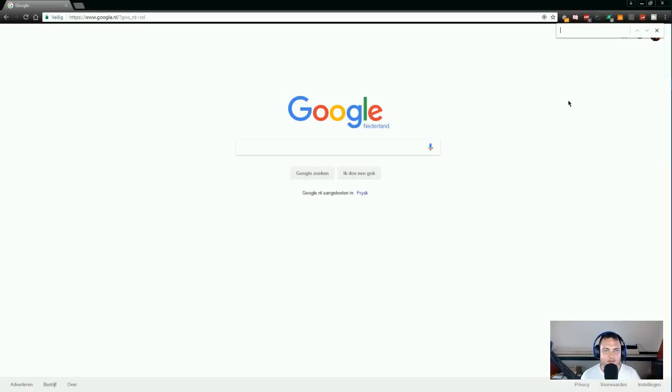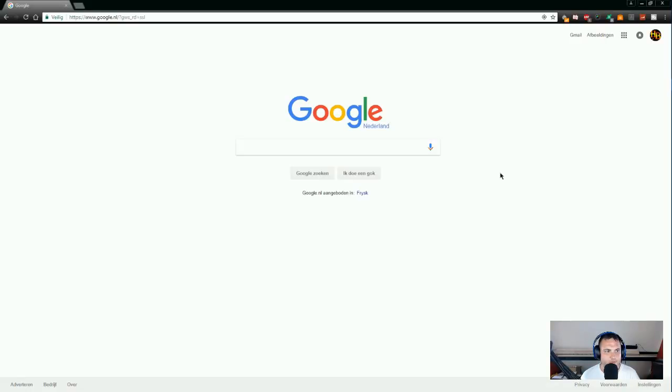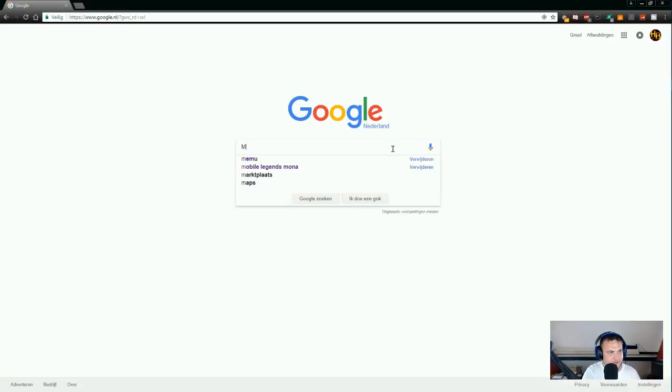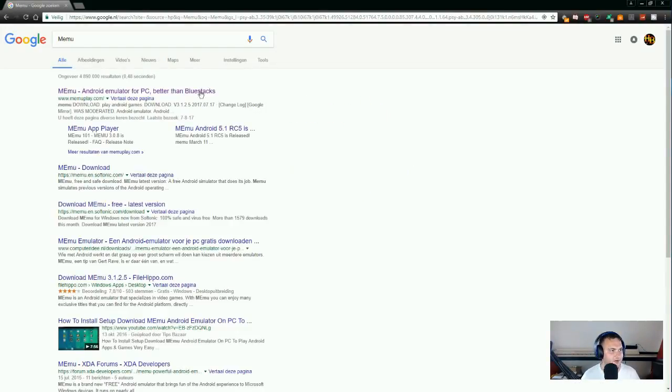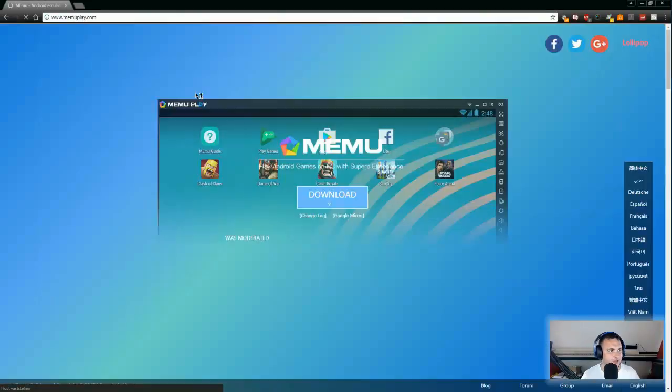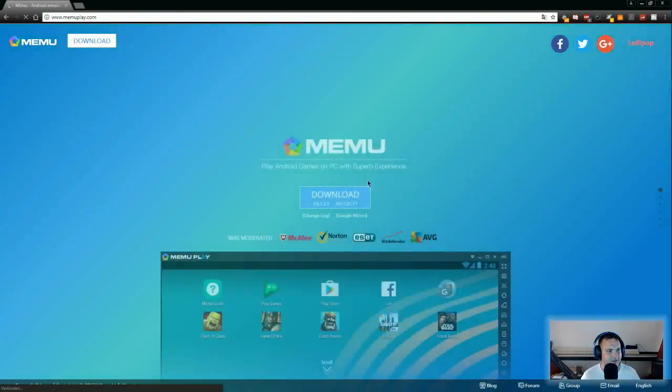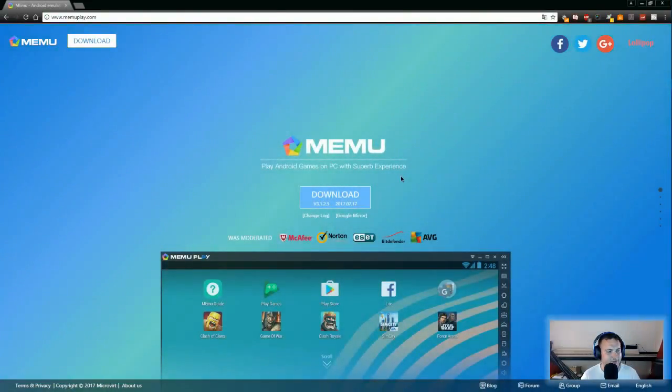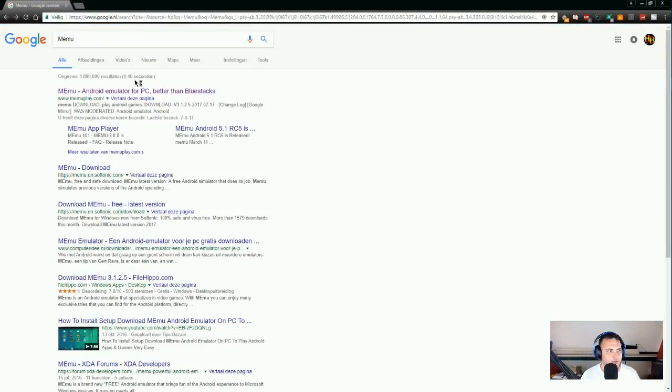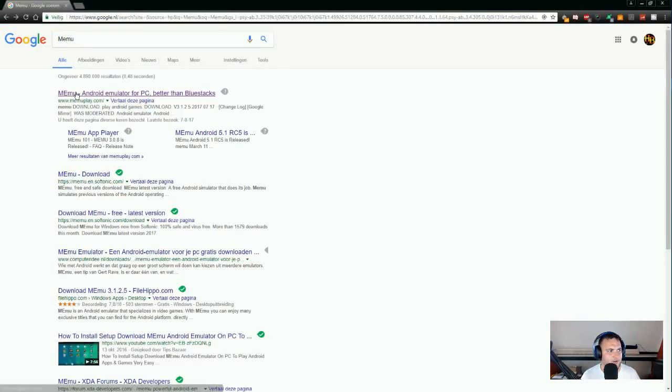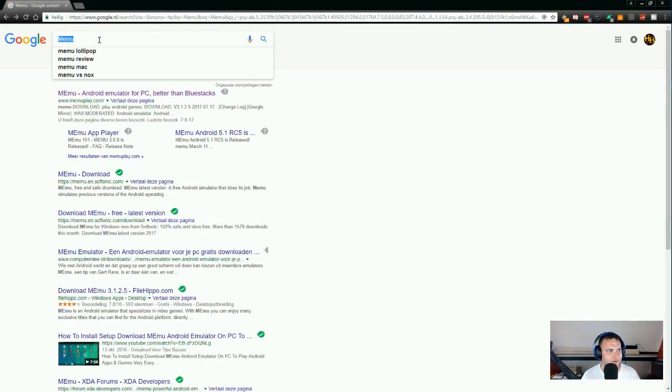What's up guys and welcome to a new video. In this video I will show you how to play Mobile Legends or any app on your PC or laptop. You can use two programs that I like the most. One is Memu, as you can see right here. It's the first link, it says it's better than Bluestacks. They're right, Bluestacks is really worthless because those emulators you can use multiple screens on it.